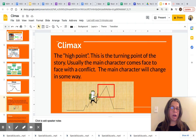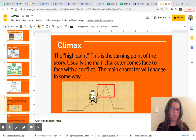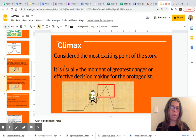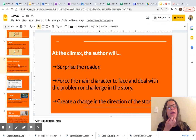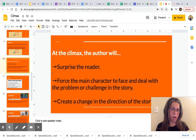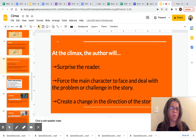The climax is the high point — the turning point of the story. Usually the main character comes face to face with the conflict, and the main character will change in some way. Climax is considered the most exciting point of the story. It is usually the moment of greatest danger or effective decision-making for the protagonist, which is the main character. At the climax, the author will surprise the reader, force the main character to face and deal with the problem or challenge in the story, and create a change in the direction of the story.